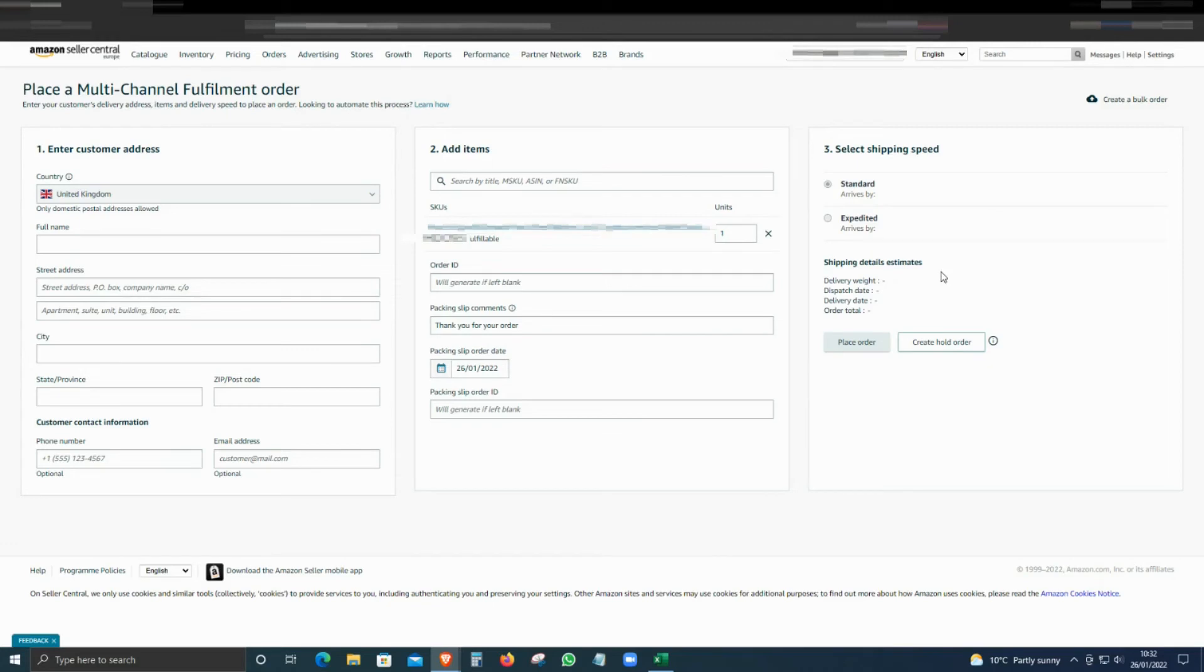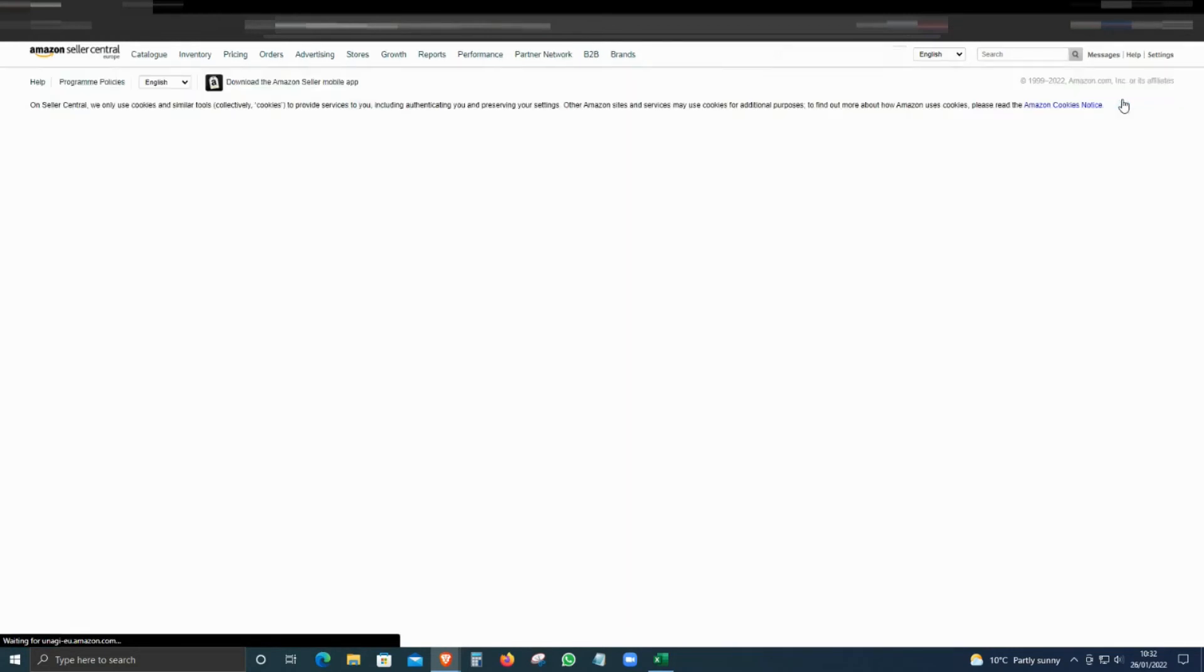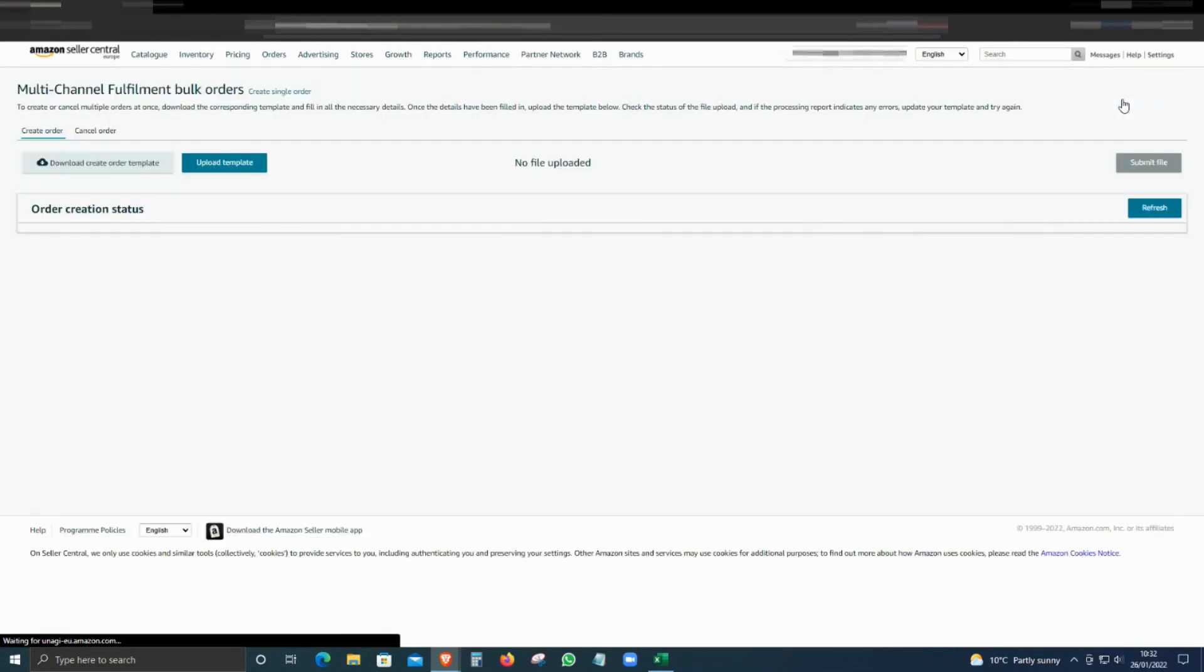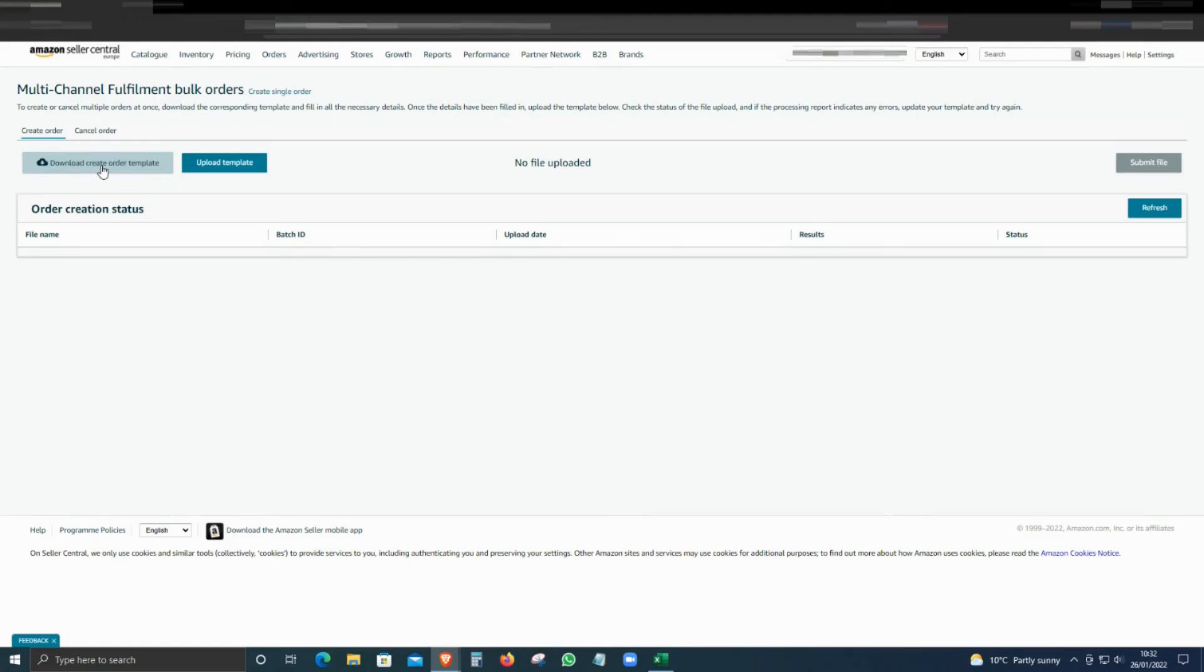Once you're happy with that, you can just click place order. That's how you do manual. If you want to create a bulk order, you have to download the file from your website and shuffle the columns because Amazon has a template.